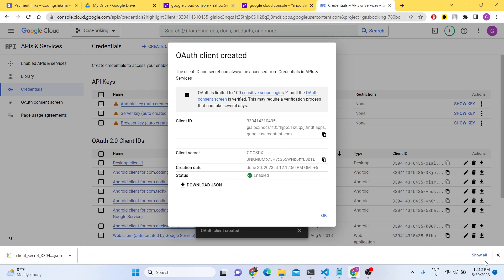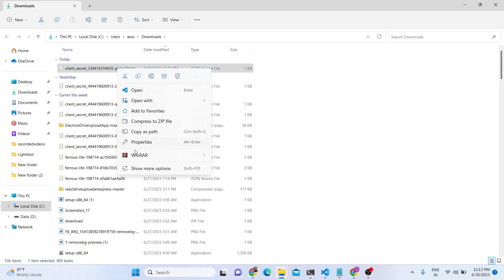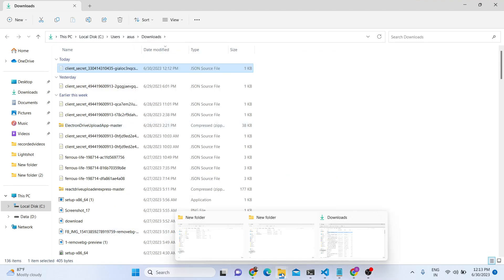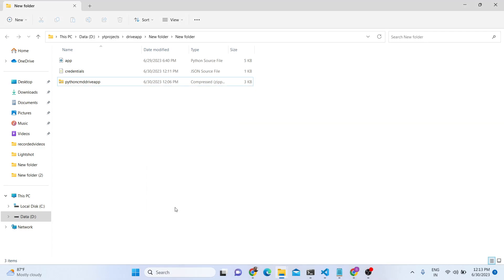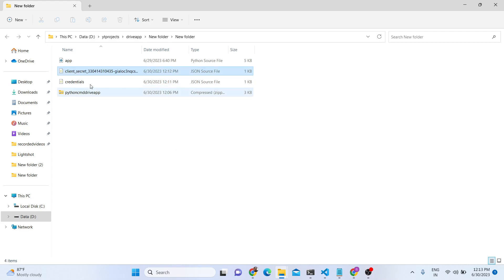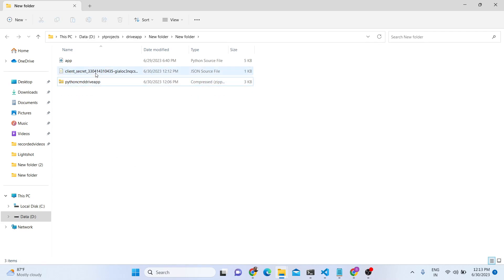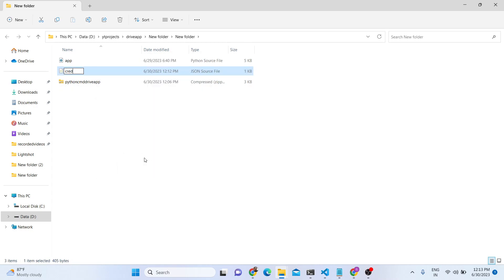Here you need to click the Download JSON button — all this information will be contained in it. Now let me cut this file and paste it right here inside my working directory. You also need to do the same thing. Just paste this file here, then rename this file — you can rename it to anything, but inside my code I renamed it to credentials.